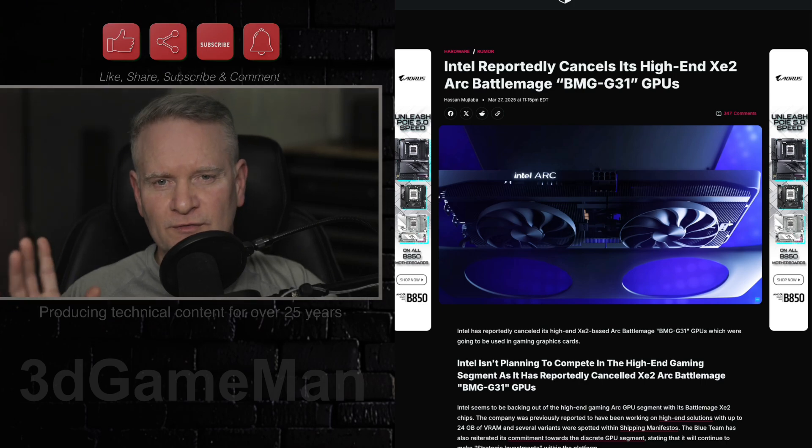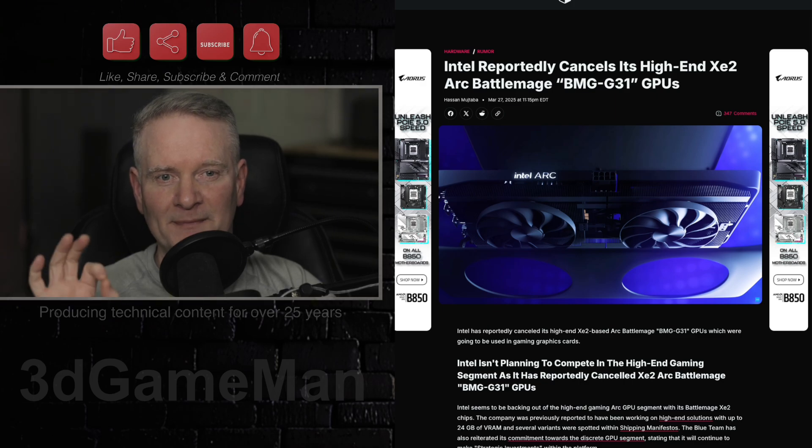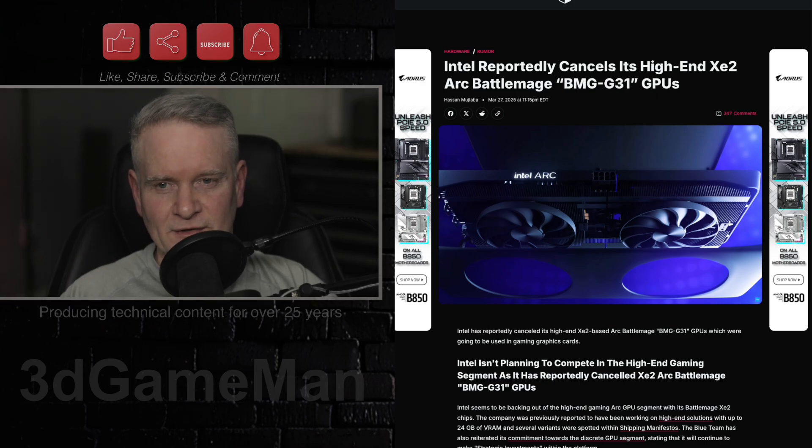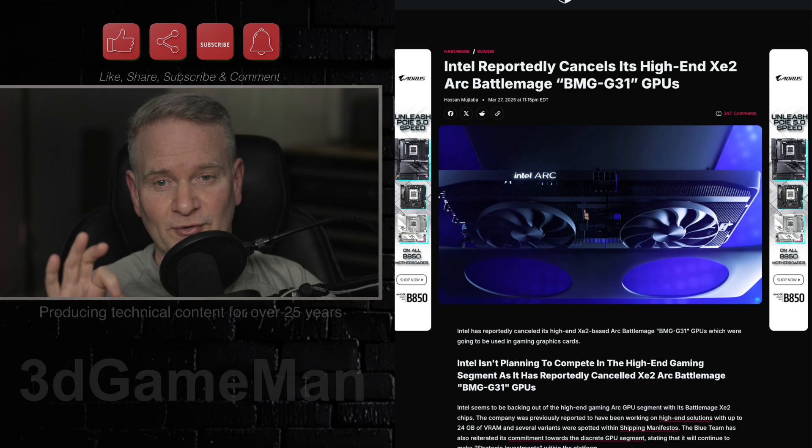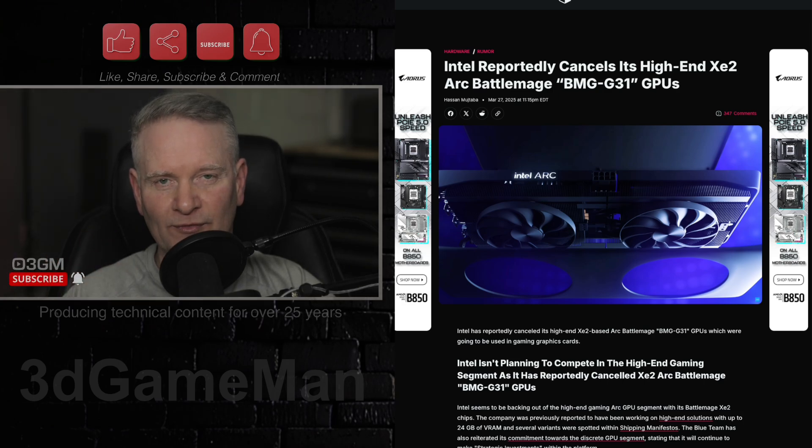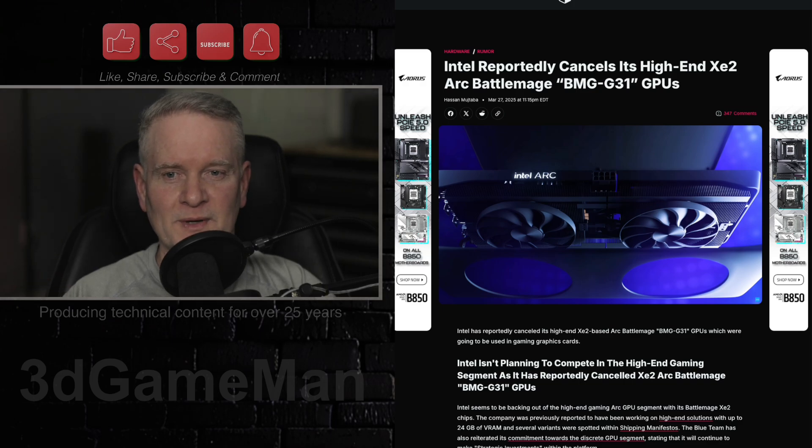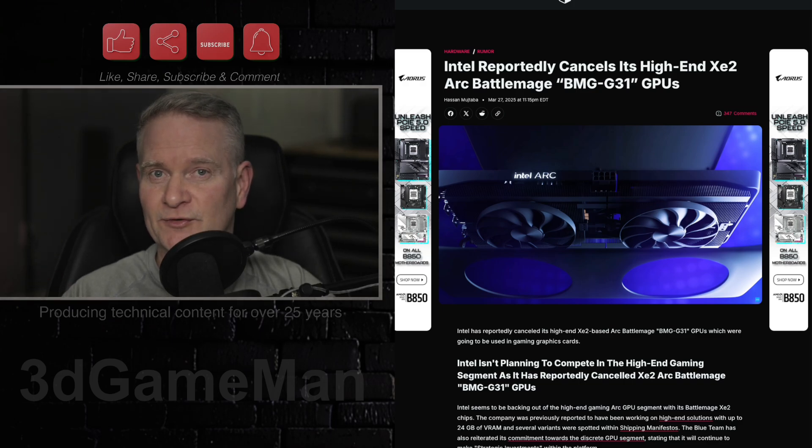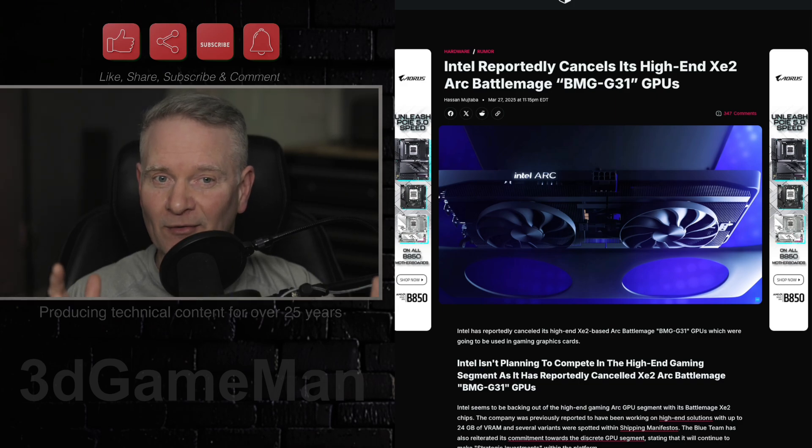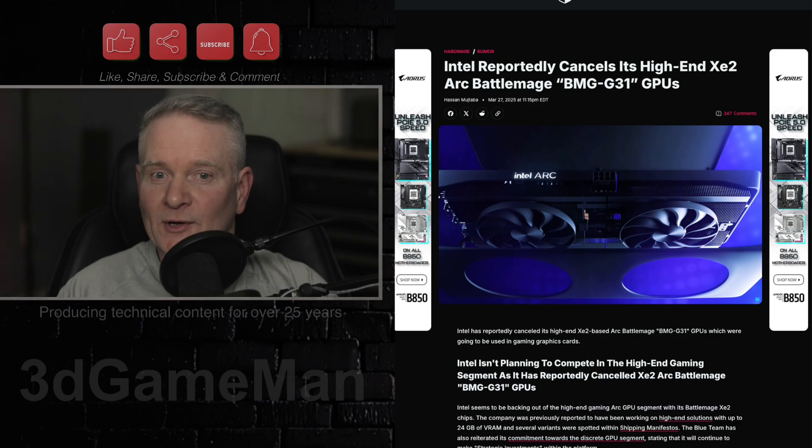Now, there is still hope because there is an XE3 coming, but the XE3 architecture will be integrated into the next-gen Panther Lake CPUs. It's unclear if there will be a discrete version of this, so will there be an XE3 discrete graphics card? Who knows.